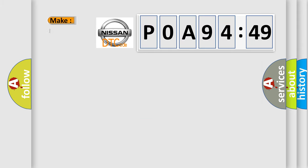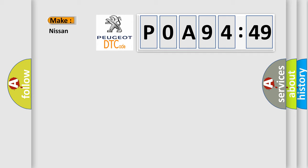So, what does the diagnostic trouble code P0A94549 mean specifically for Nissan vehicles?